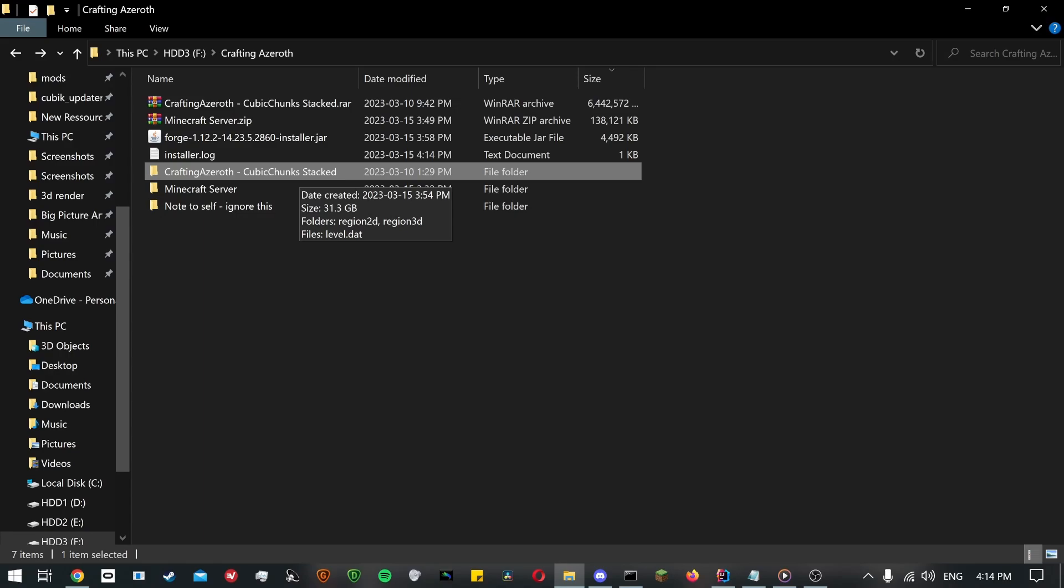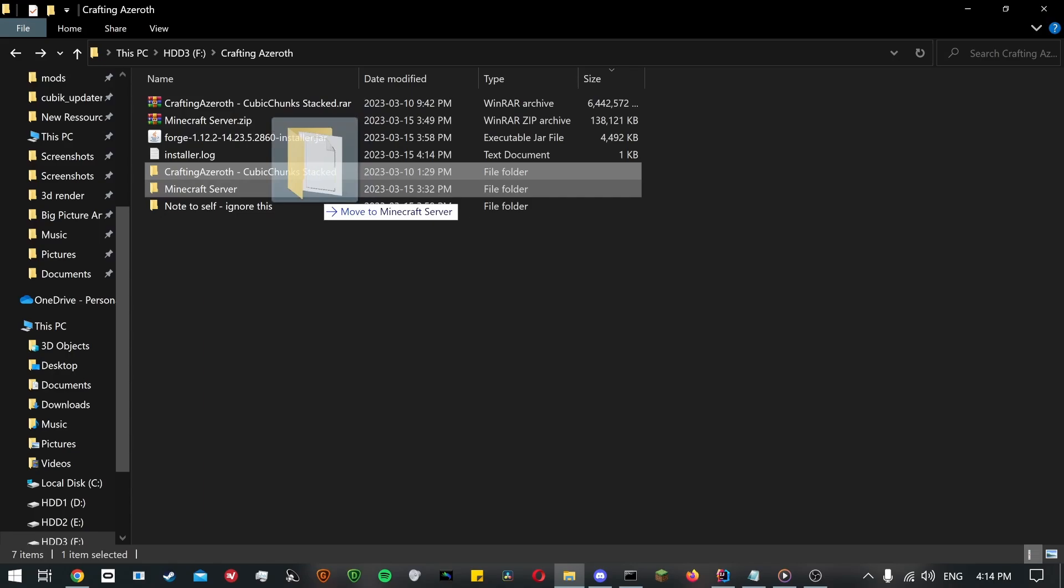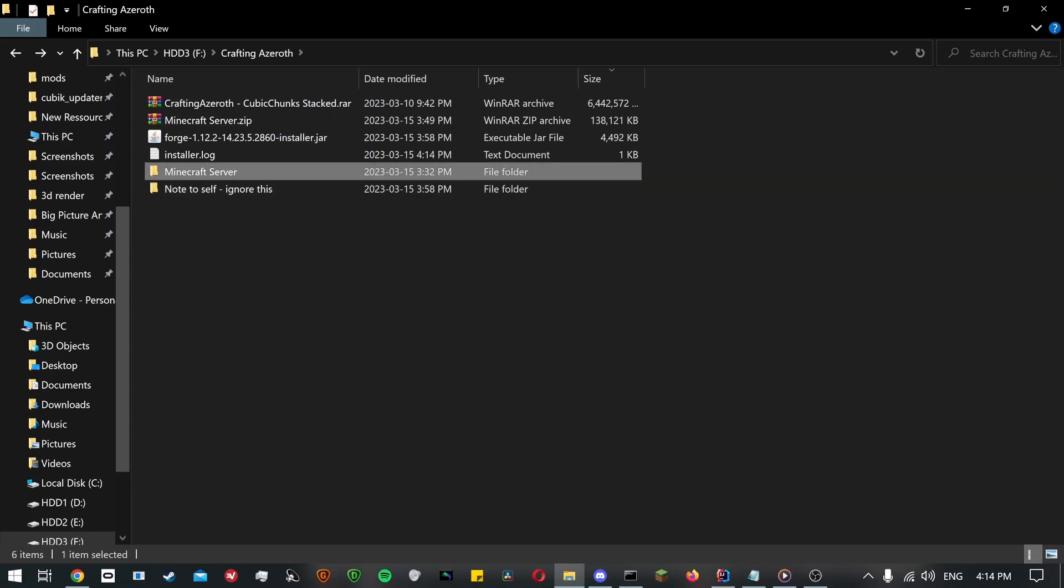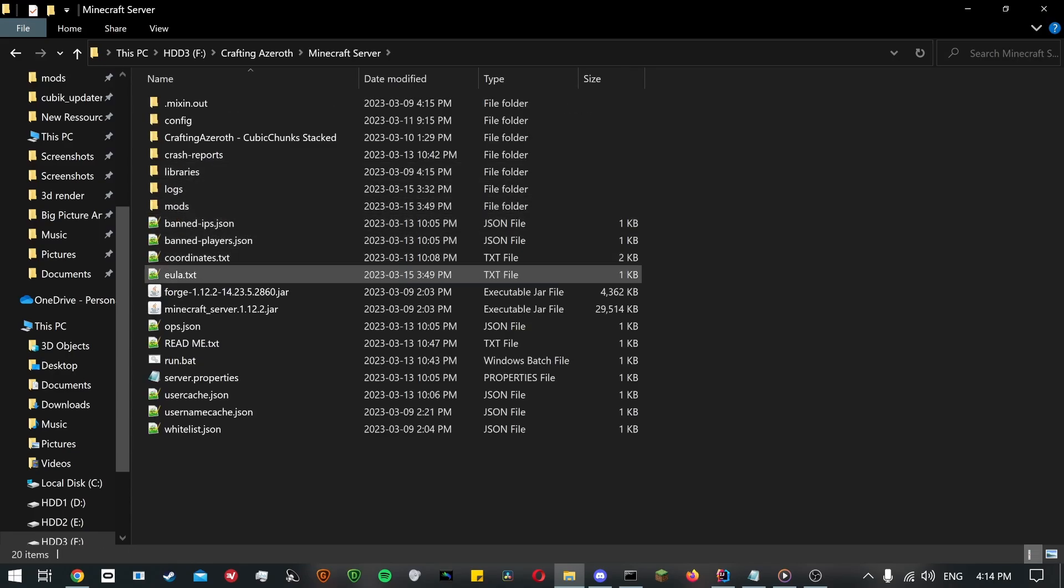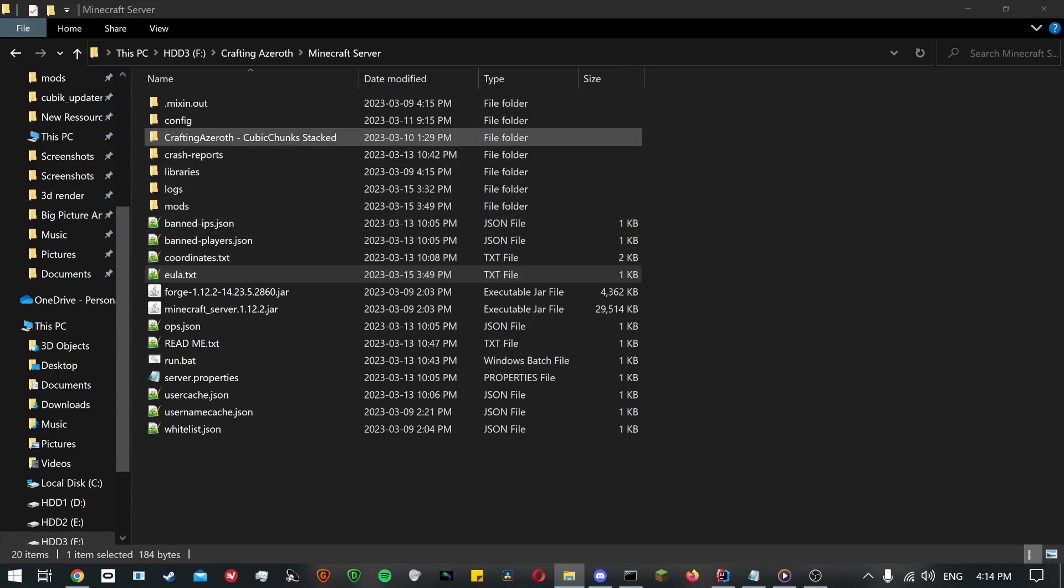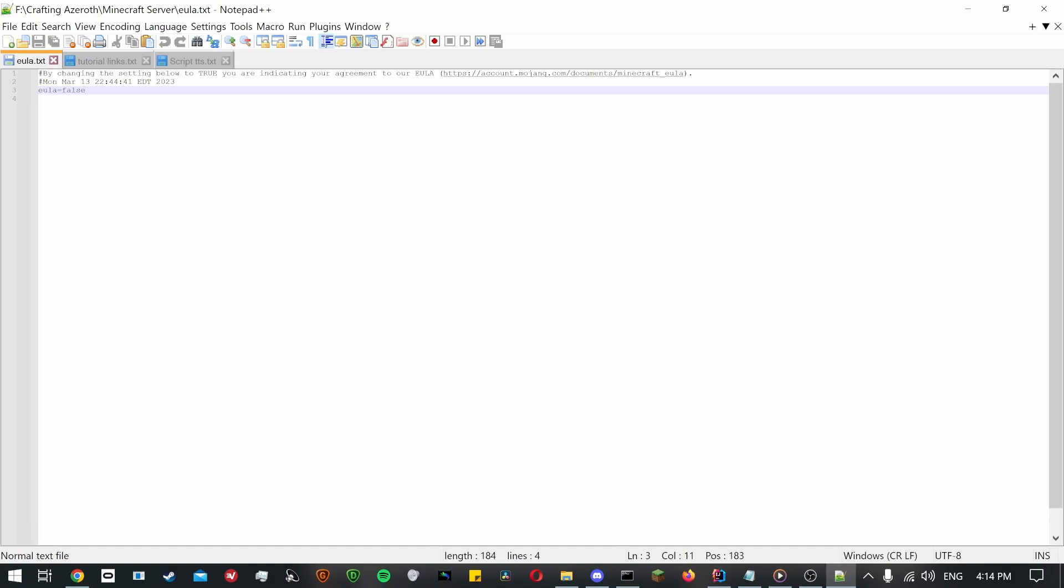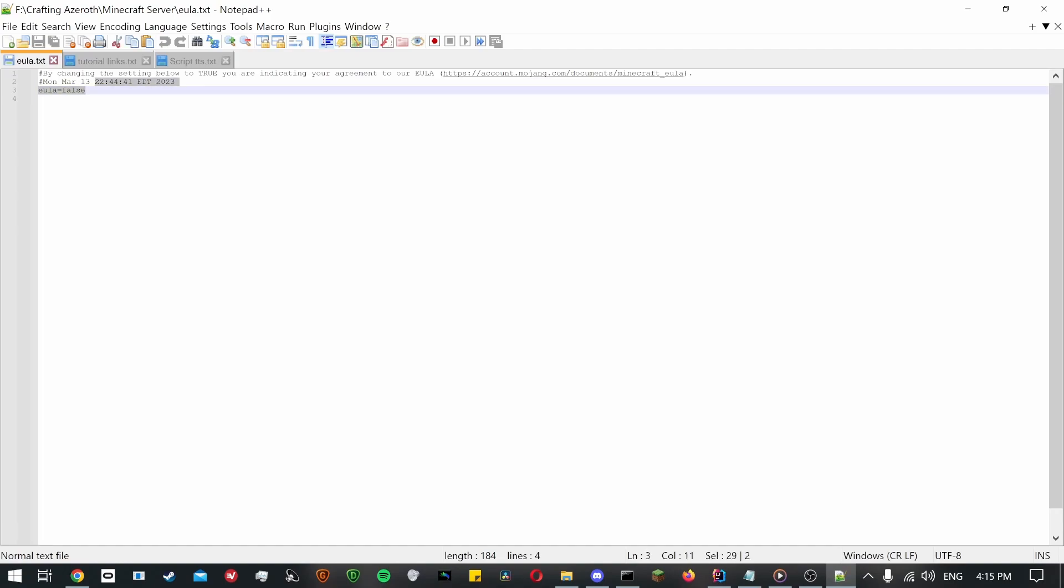Anyways, once that's done, put the folder containing the map inside the server files. Then open up the eula.txt file and change false to true. Please read the end user license agreement first, of course.